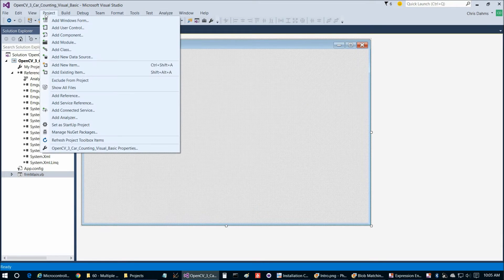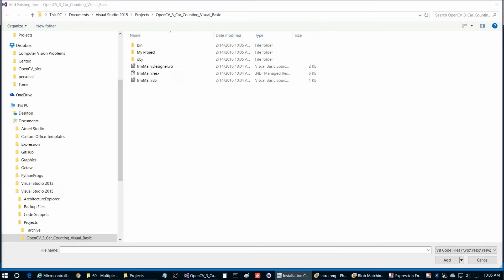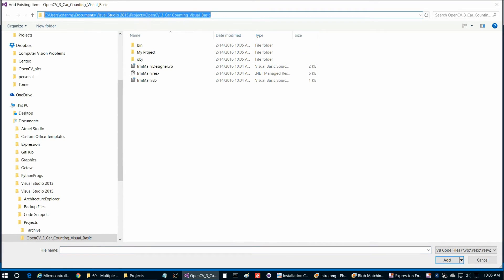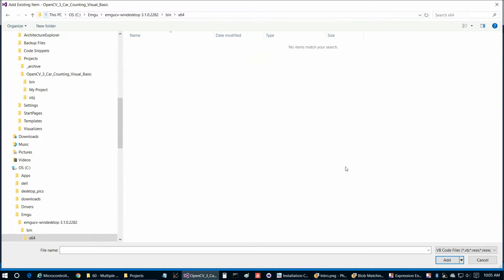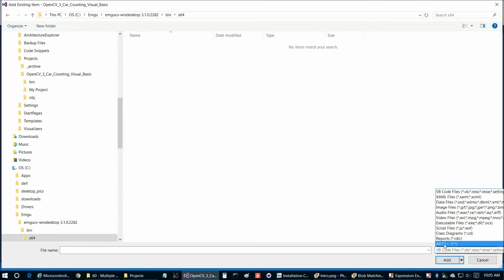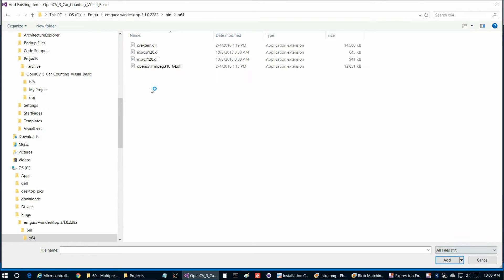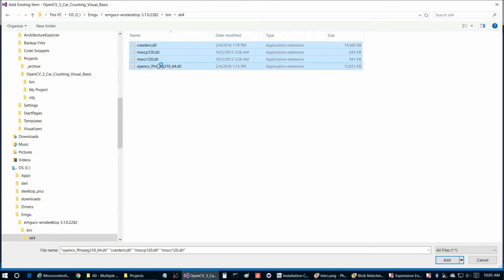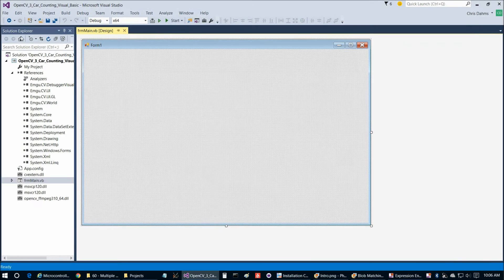Then we're going to go to Project, Add Existing Item. We're going to jump to this location here, which I'm copying and pasting out of the installation cheat sheet, again linked to in the description below. Then we're going to choose those four after we choose to view all files, then Add, then Save.